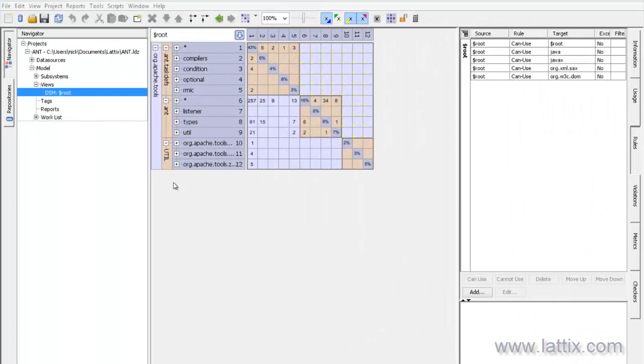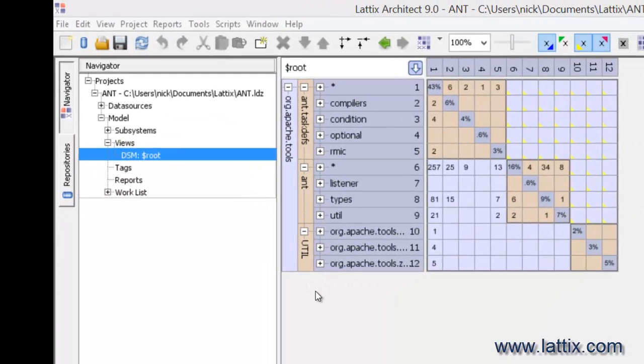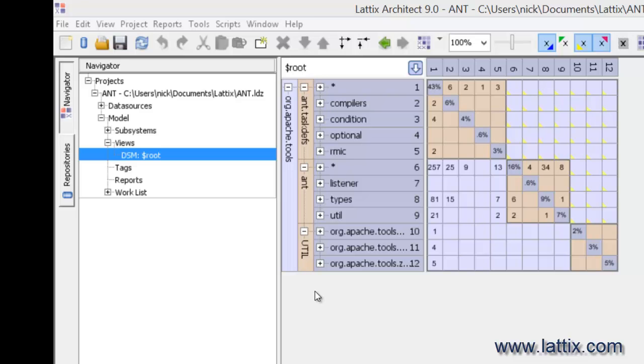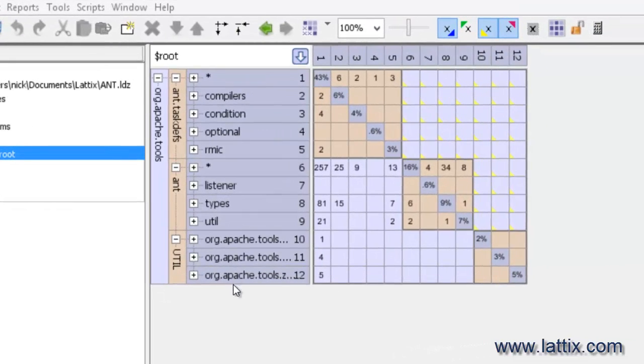This is a video about using Lattix in the development lifecycle. The focus of today's video is project update, which is pretty central to the development lifecycle.